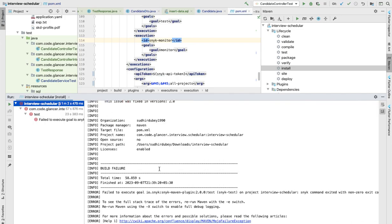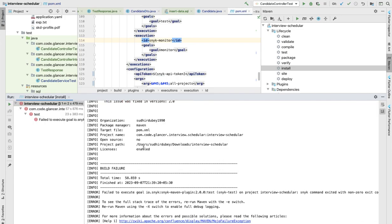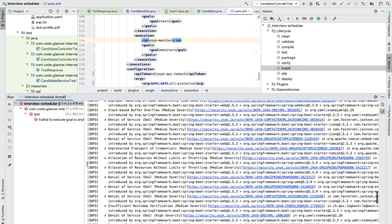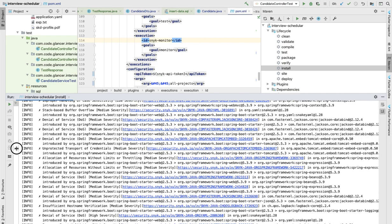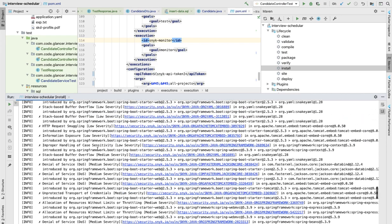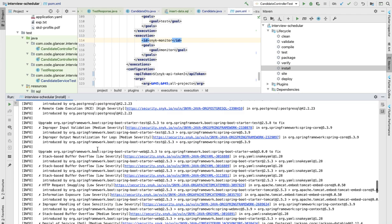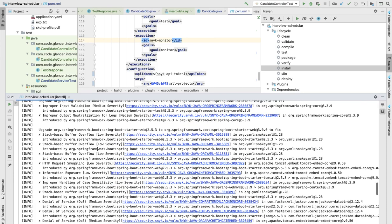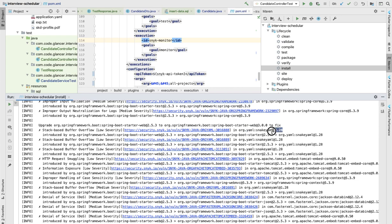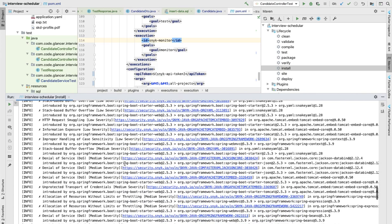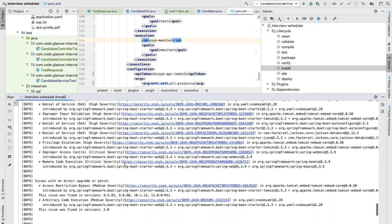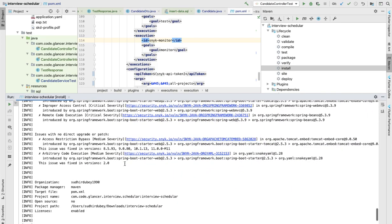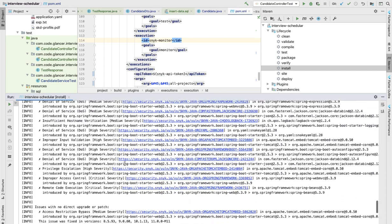Now this build is completed and if you see it has already complained for a couple of jars. The first one is complaining for low severity and it's complaining for a YAML file. The second is complaining for Spring Boot related. If you see in this way there are a couple of jars which are vulnerable to this application and I need to fix it.